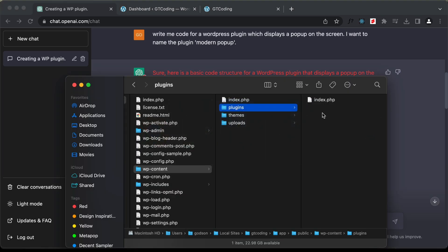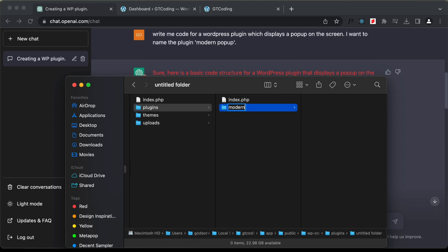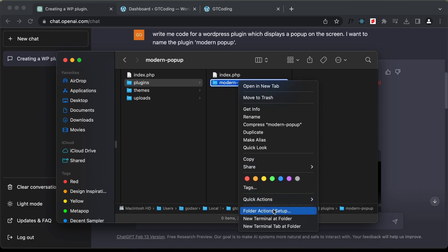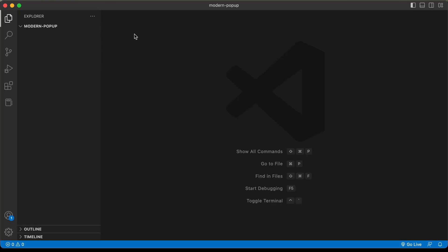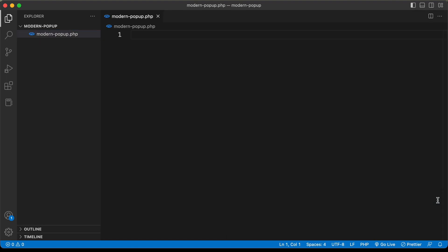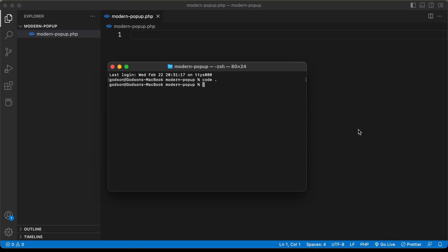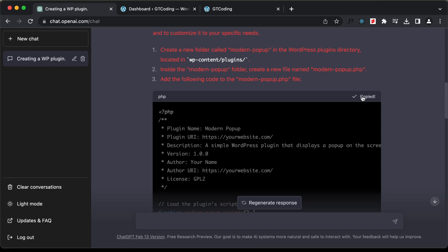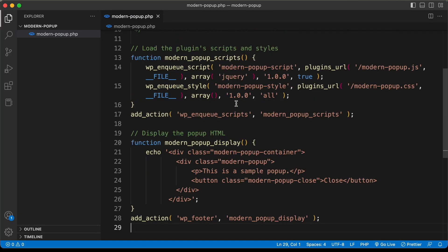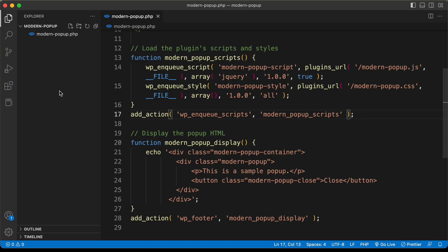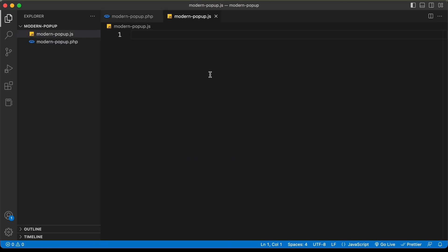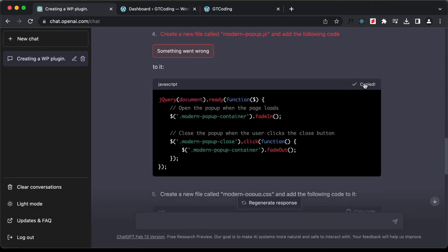Let's go back to the folder and create a new folder named 'modern-popup'. Now I'll open this in VS Code. Here we can see the folder is open. Let's create a new file called 'modern-popup.php' and copy the code from ChatGPT and paste it here. Now let's go back to ChatGPT — the next thing is to create a JavaScript file. Let's create a new file called 'modern-popup.js', copy the JavaScript code from ChatGPT, and paste it.